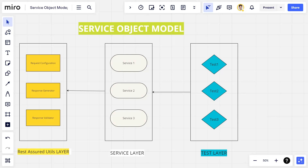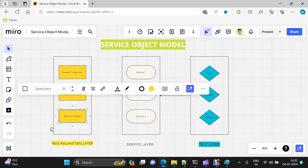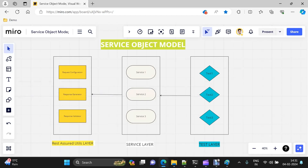After request configuration we have a response generator, which generates the response based on the configured request — we'll see this in action shortly. There can also be other components like a response validator. This response validator is the only component of the REST Assured utility layer that will interact with your test layer directly.